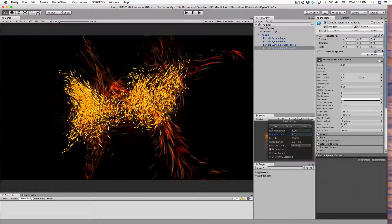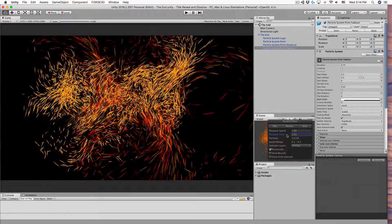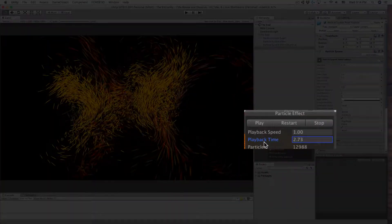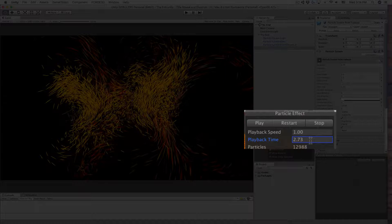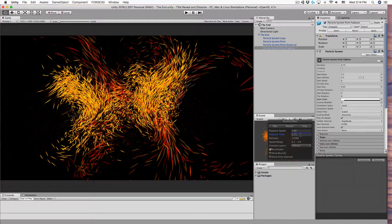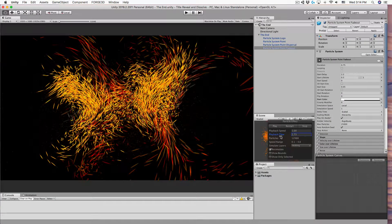When you let go of the mouse, you can see exactly what the time is in playback time. Now you can use that information to make adjustments in your particle system timing.